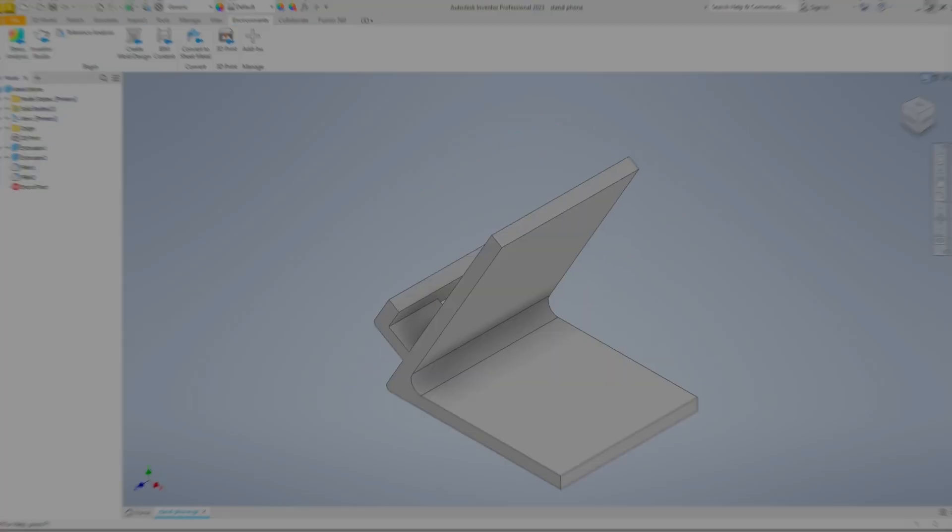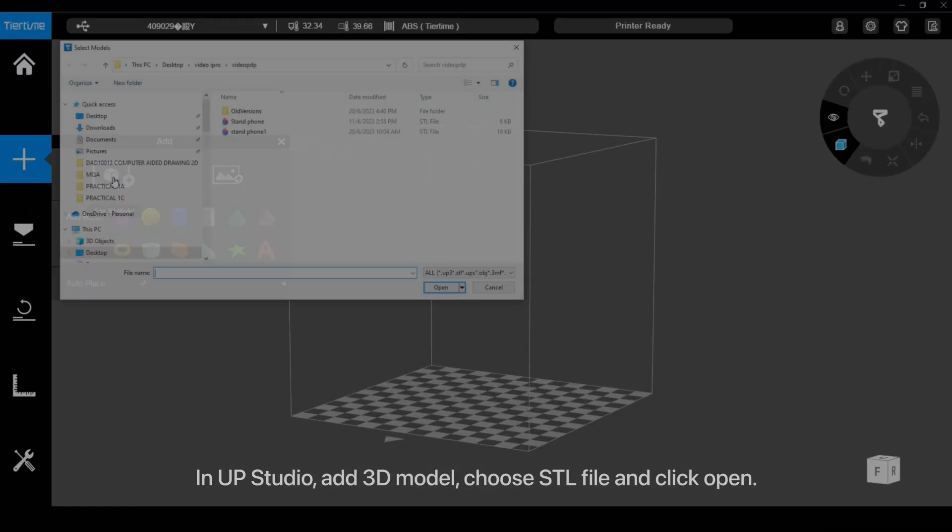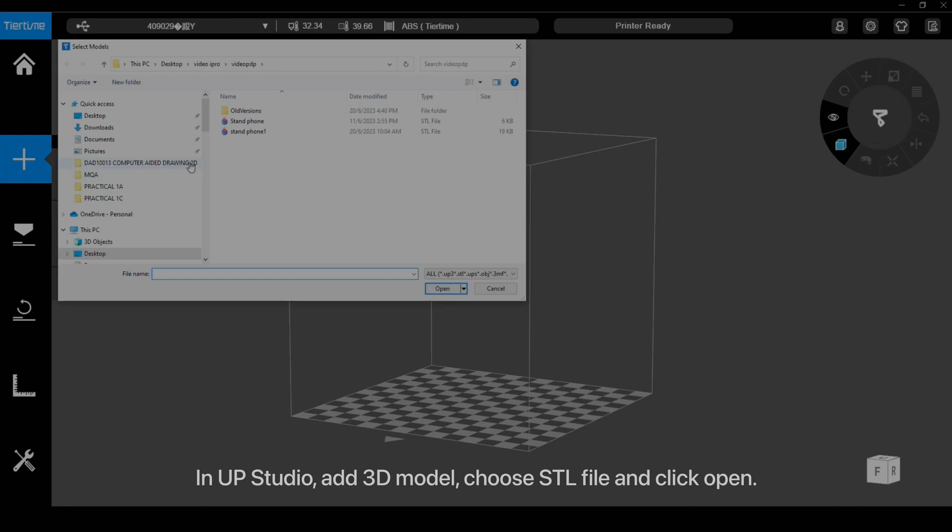In AppStudio, add 3D Model, choose the STL file, and click Open.